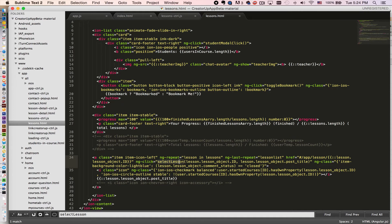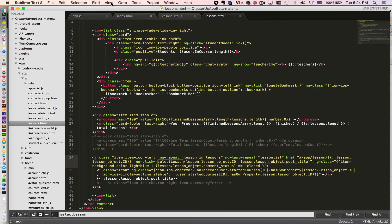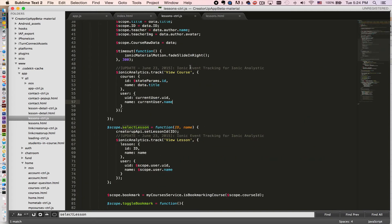We're going to pass in the lesson ID and lesson title right here. So we can just pass in the ID and name and the lesson title.